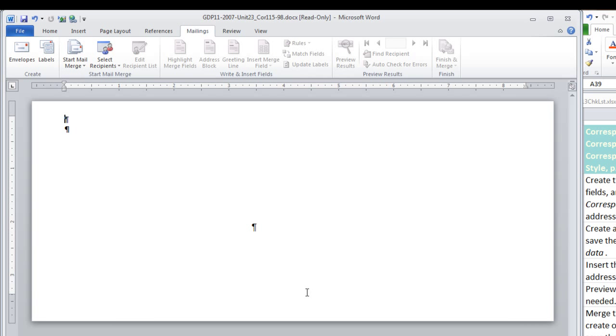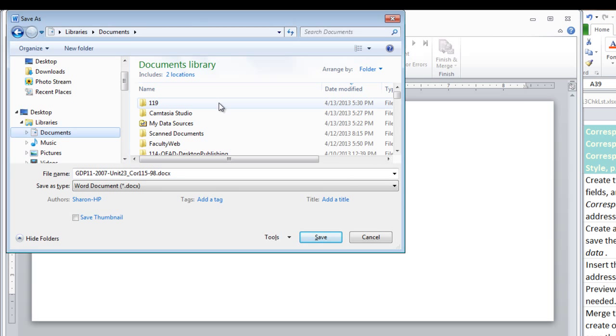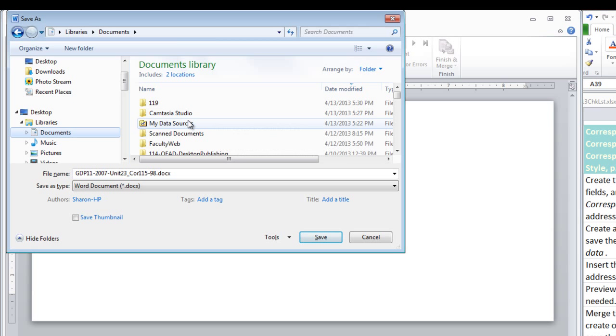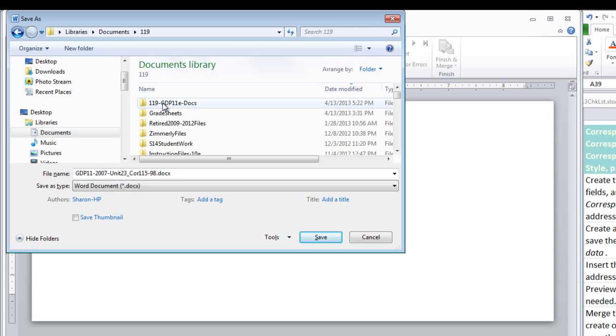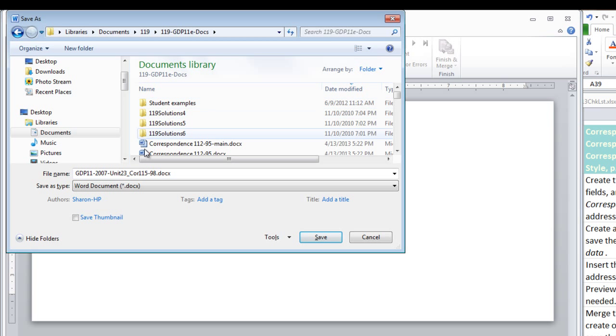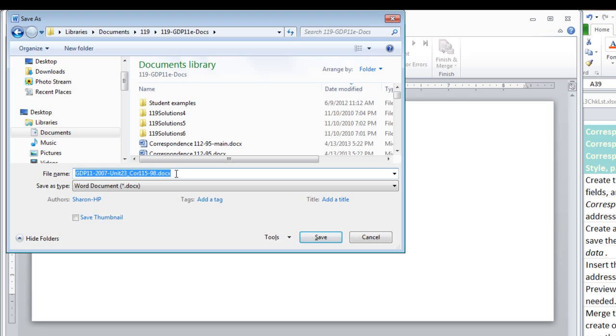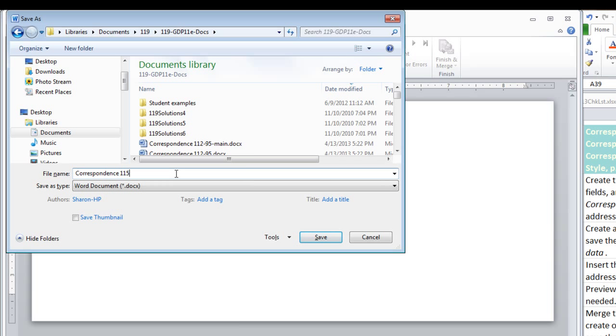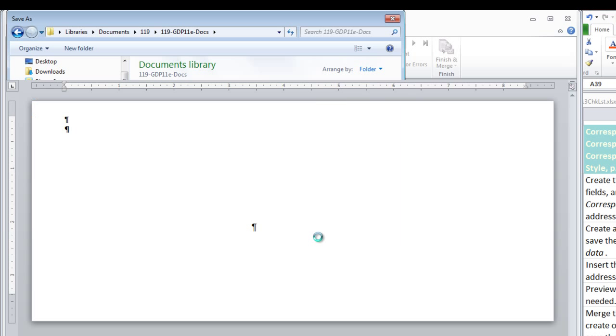Then all we have to do at this point is to save the main document. Click F12. Be sure to move away from your temporary internet folder to your folder where you save your files. We need to change the name, however, to Correspondence 115.98.Main, and save.